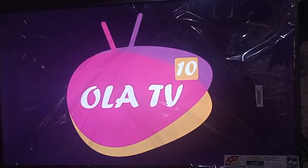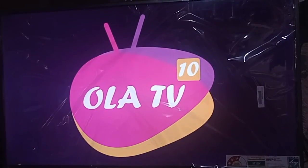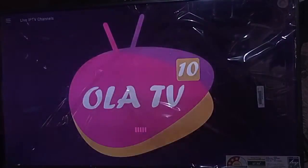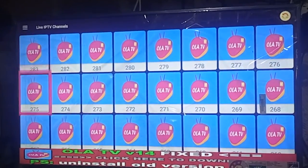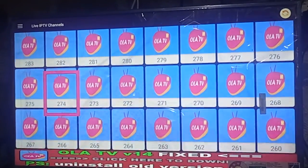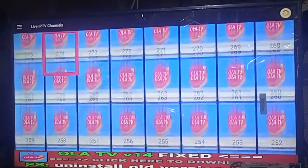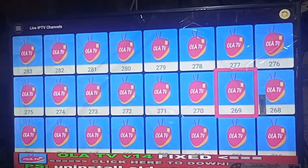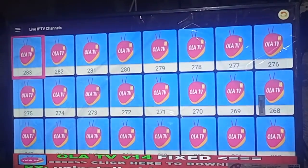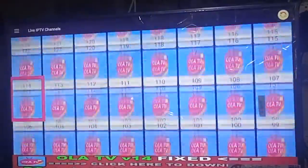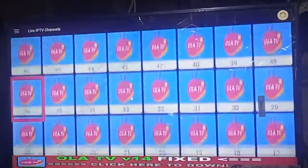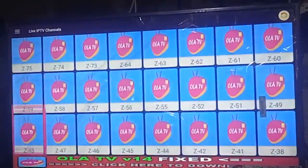Wait for the app to load. This is the first interface of Ola TV. You can see this is the Ola TV app's first interface — it shows live TV channels and live IPTV apps. You can see many live TV apps and live TV channels here.